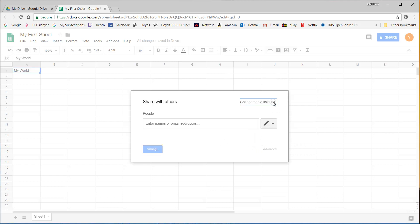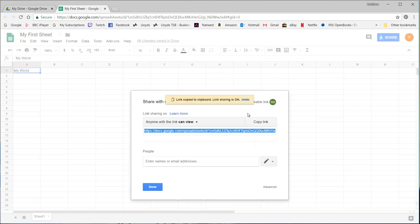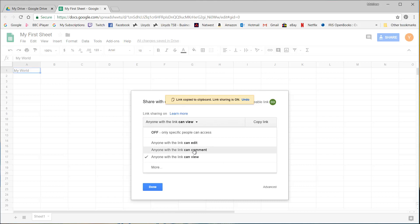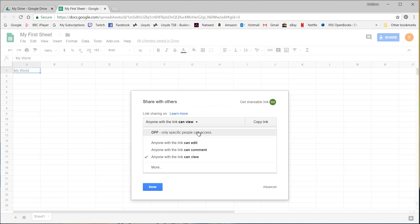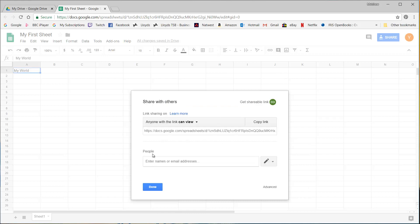And if I click on get shareable link I can just provide a flat out link and you can either have anyone with a link can edit, anyone can comment, anyone can view or off. And then if it's off then it's only people that you enter the email addresses for.